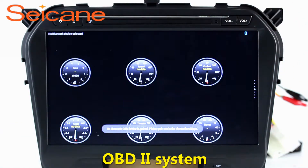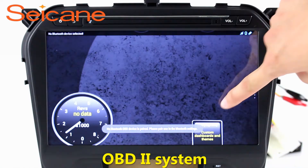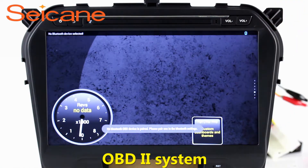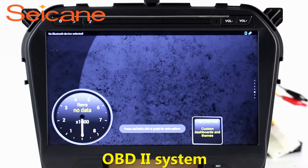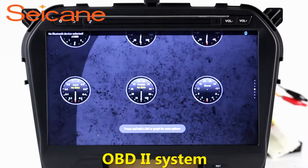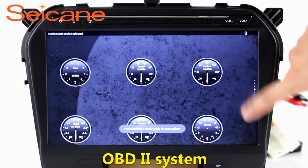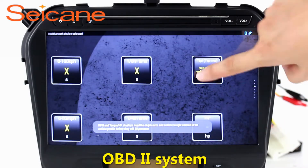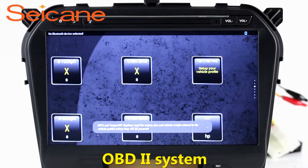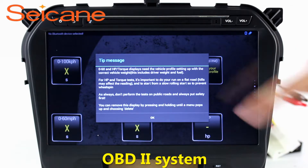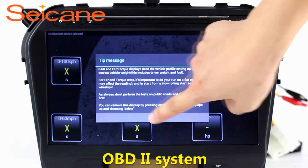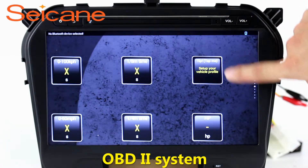OBD2. The OBD2 system makes it possible to monitor the car's fuel consumption, water temperature, intake pressure, and so on. You can deal with car system problems in time.